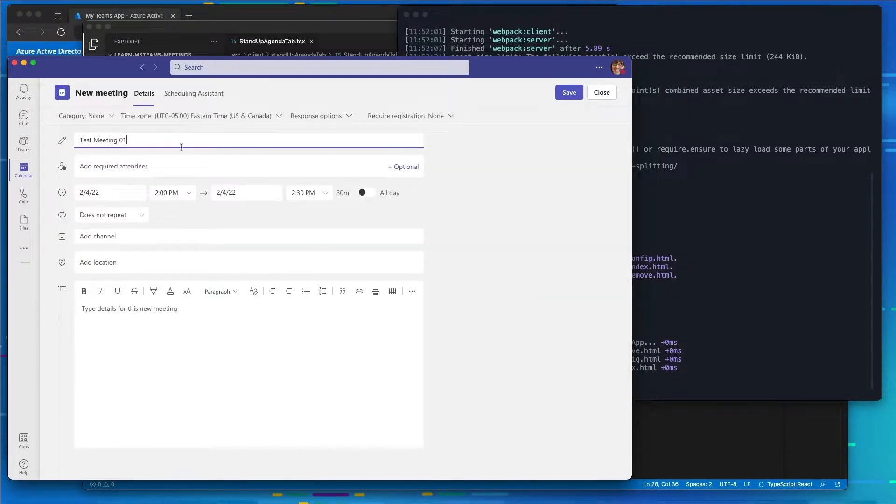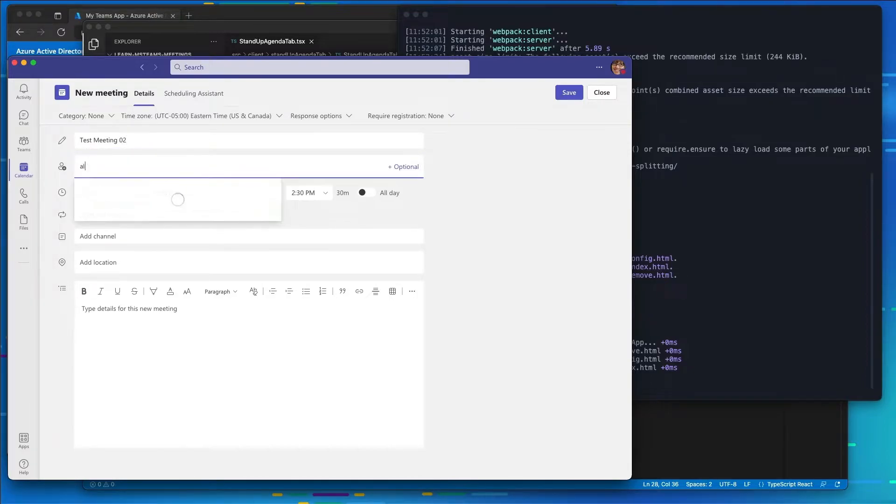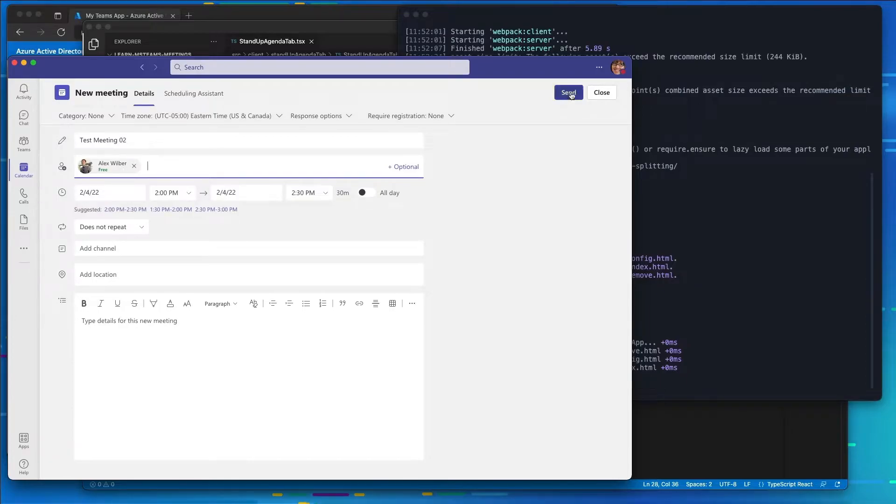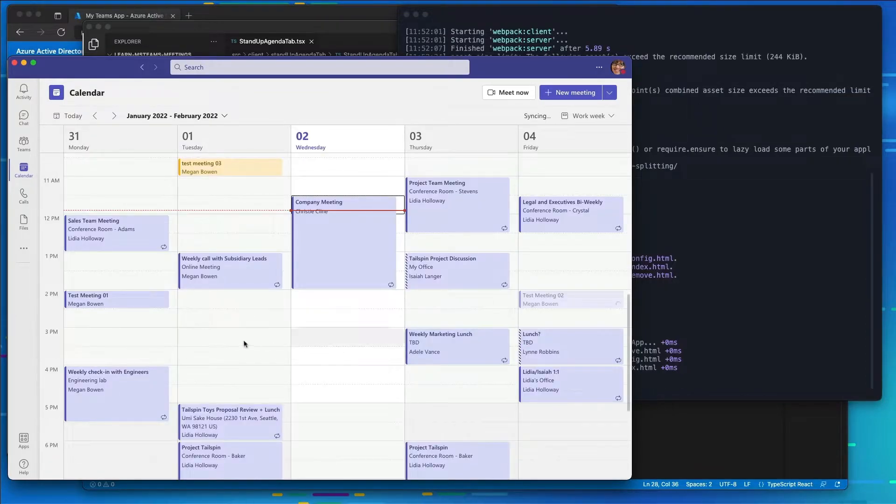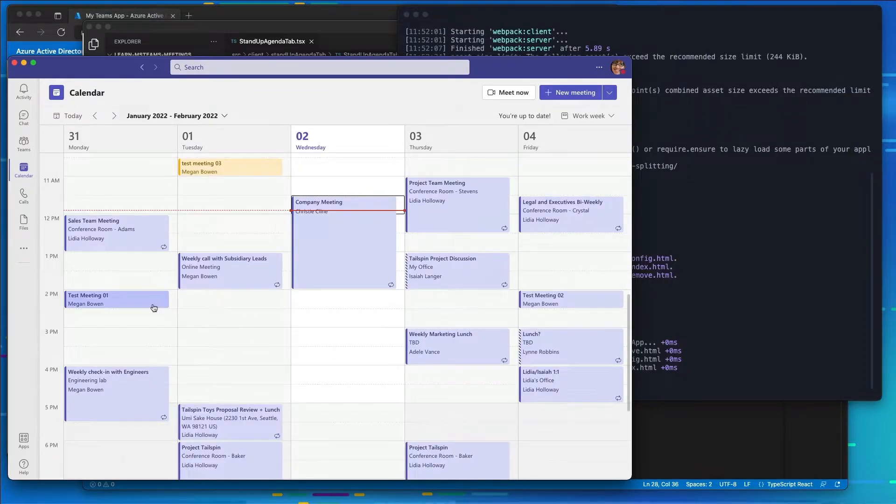I'll come over here and create a second meeting. So we'll call this Test Meeting 02. I'll add Alex here as well. And now we're going to install the app.